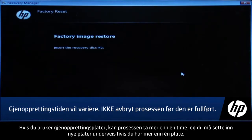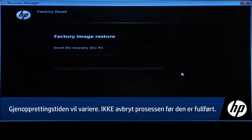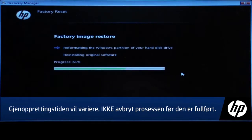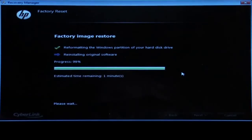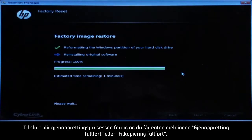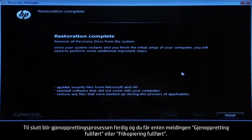If you are using Recovery Discs, the process can take over an hour and you will be prompted to insert more discs if you have more than one disc. Eventually, the recovery process completes and you are presented with either a Restoration Complete screen or a File Copy is Complete screen.